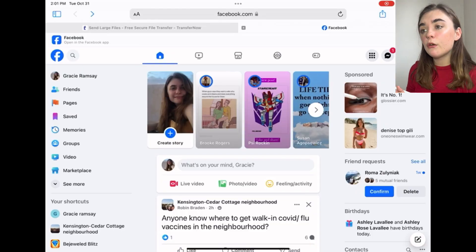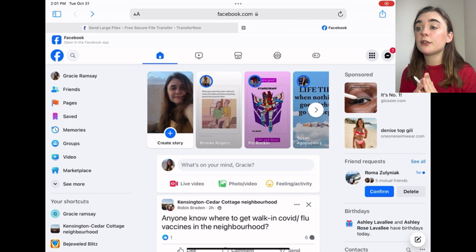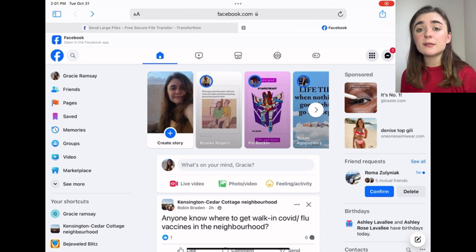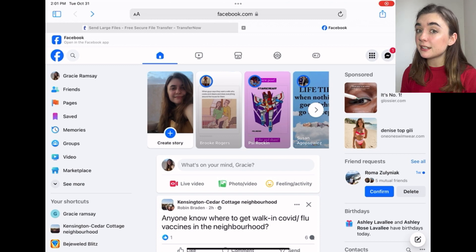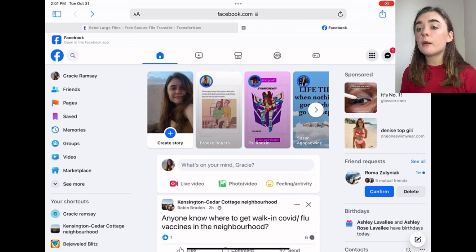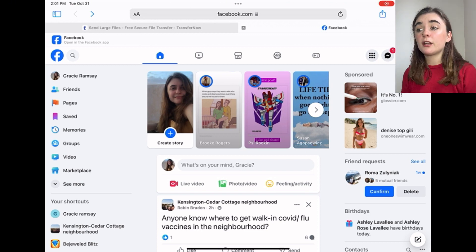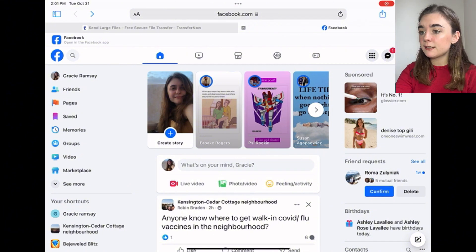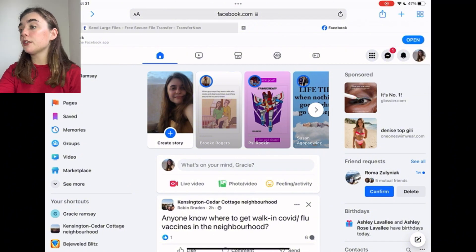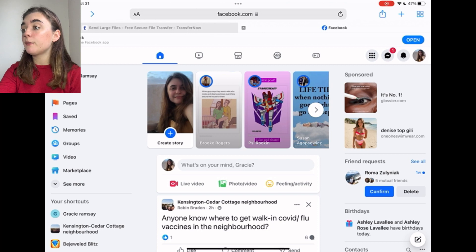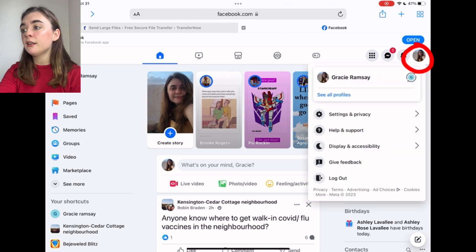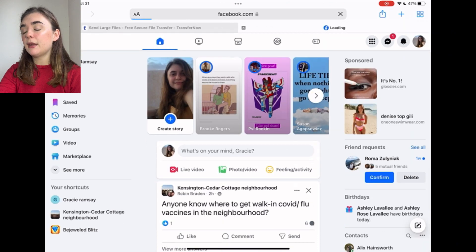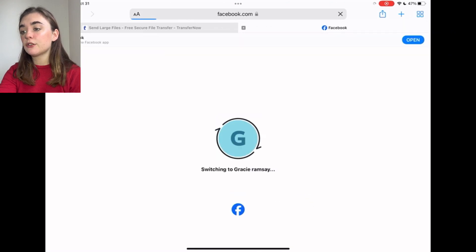Now that we've jumped over to the website, I'm going to show you guys how to do the same thing. What the Facebook website offers that the app doesn't is the option to access that third-party app without having to download it. First, I'm going to save something to my drafts on the page that I want. To switch pages, I'm going to go up to the top left and click on my icon, click on 'See All Profiles', and select the page. I'm going to switch over to that page.